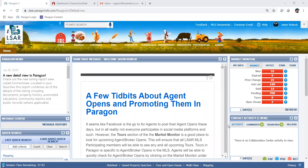Hello everyone, this is Jason from LSAR. I wanted to put together a short video about sending out fillable disclosure forms from Instant to your clients. You can email these off and they'll be able to fill out disclosures such as a seller's property disclosure statement. When they save it, it'll update in real time on your end, saving time.